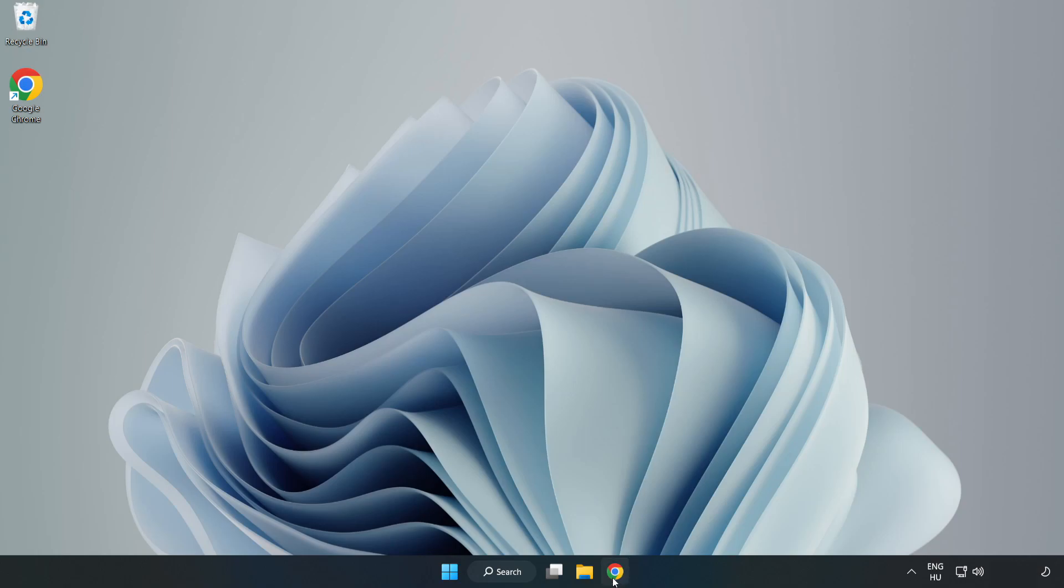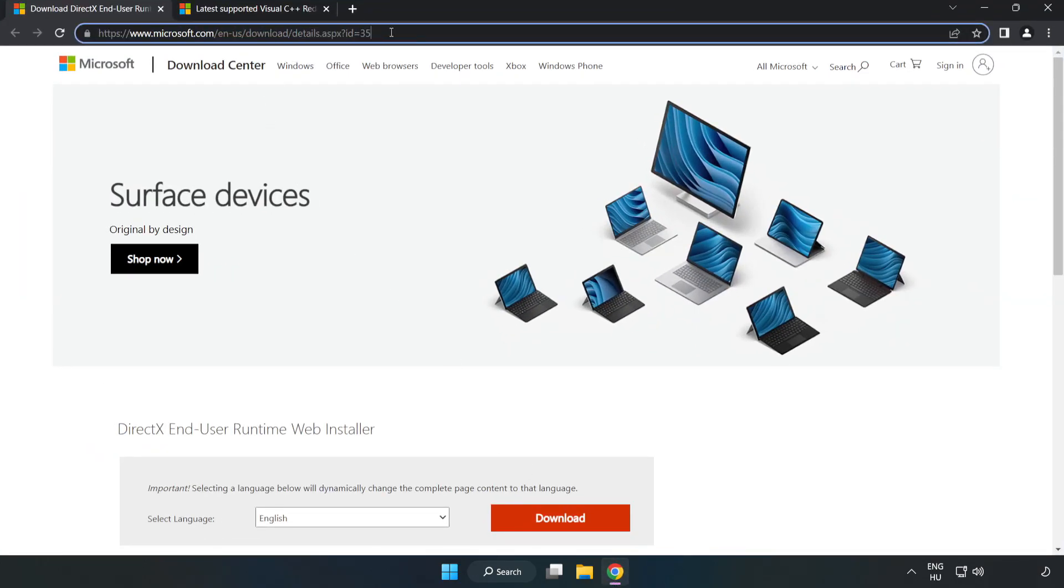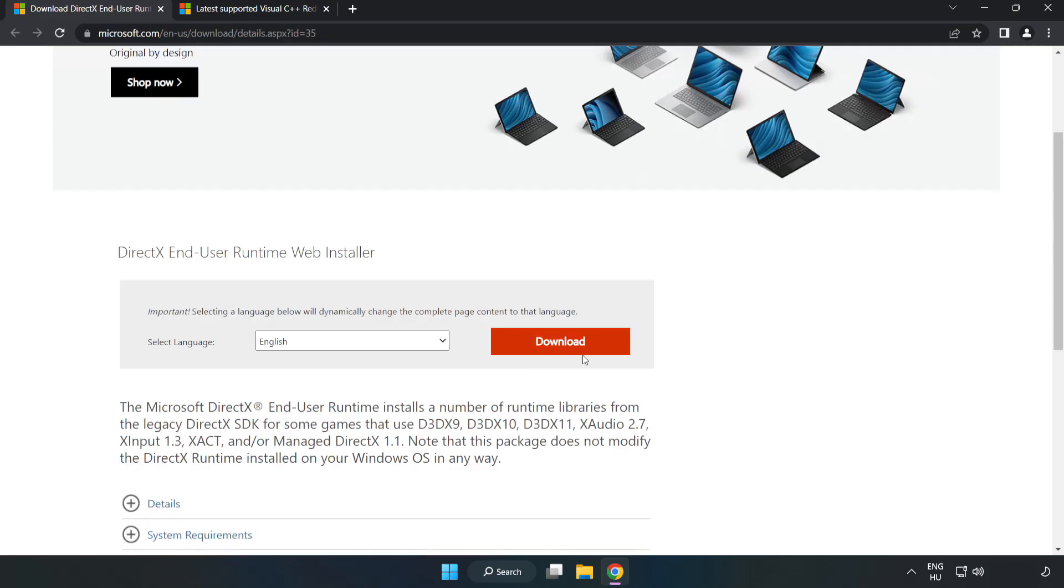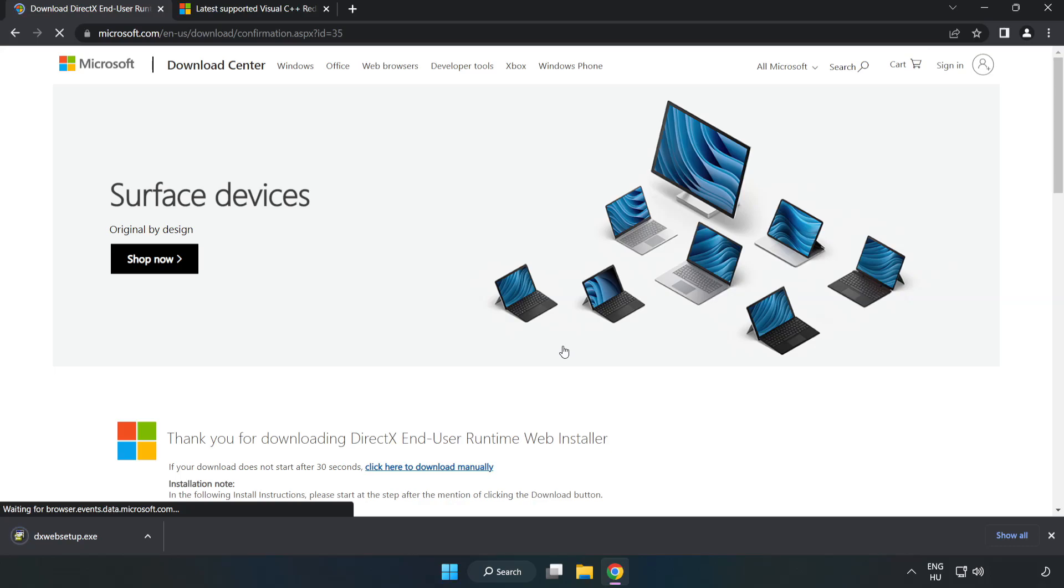Open internet browser, go to the website, link in the description. Click download. Install downloaded file.